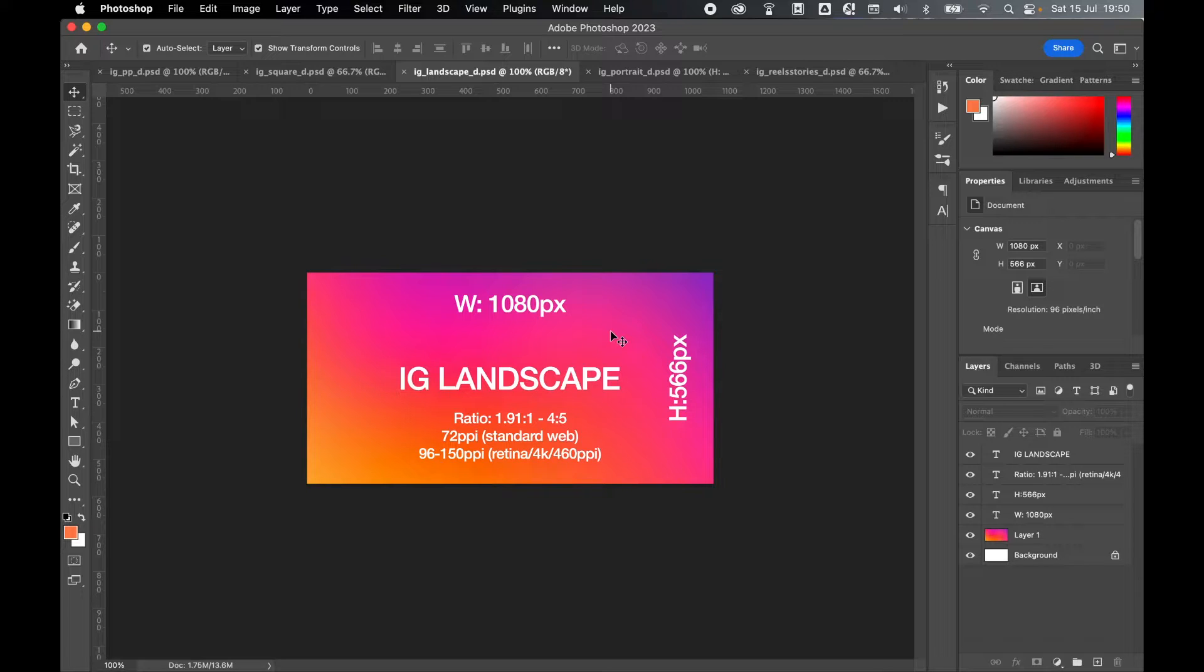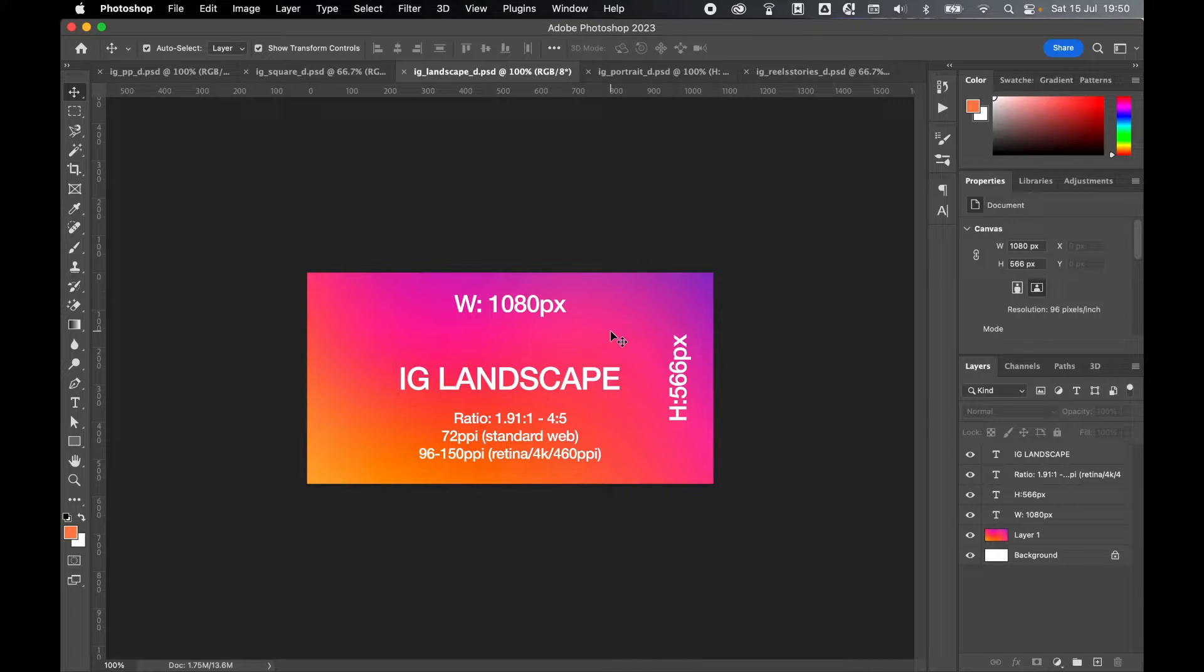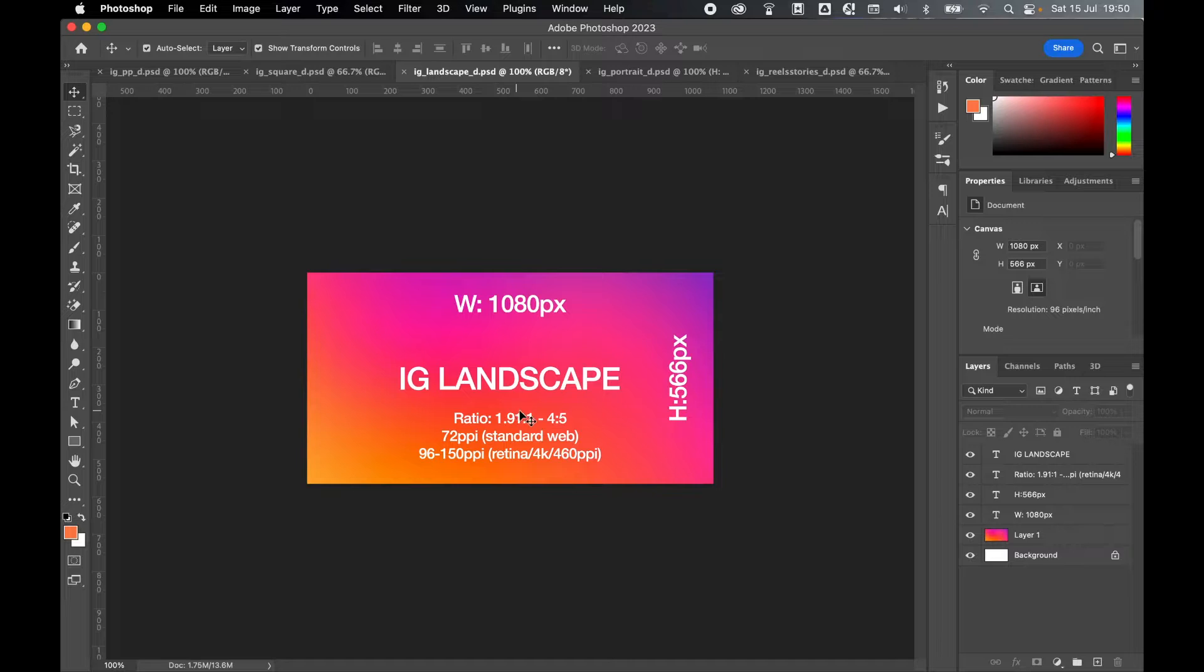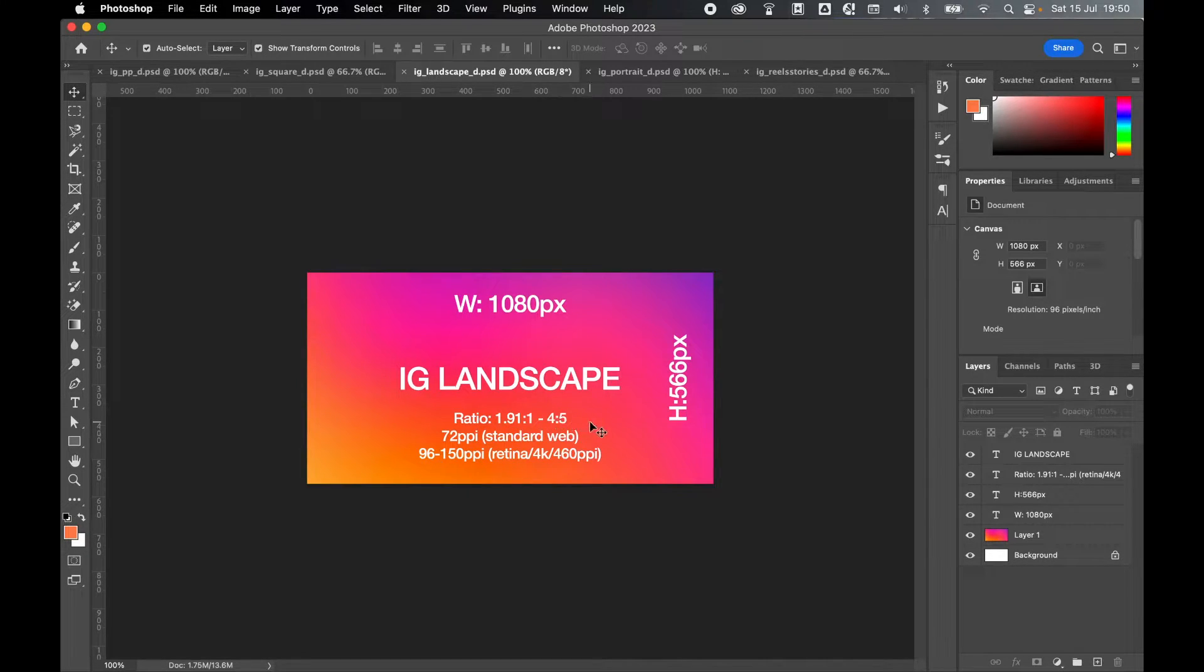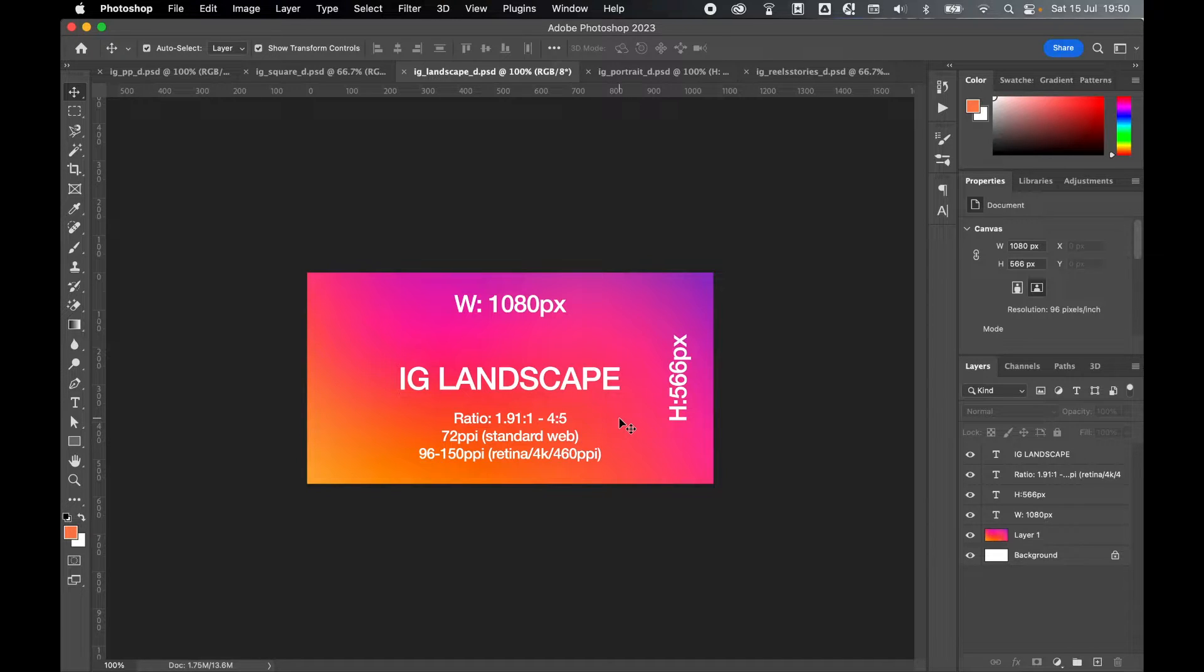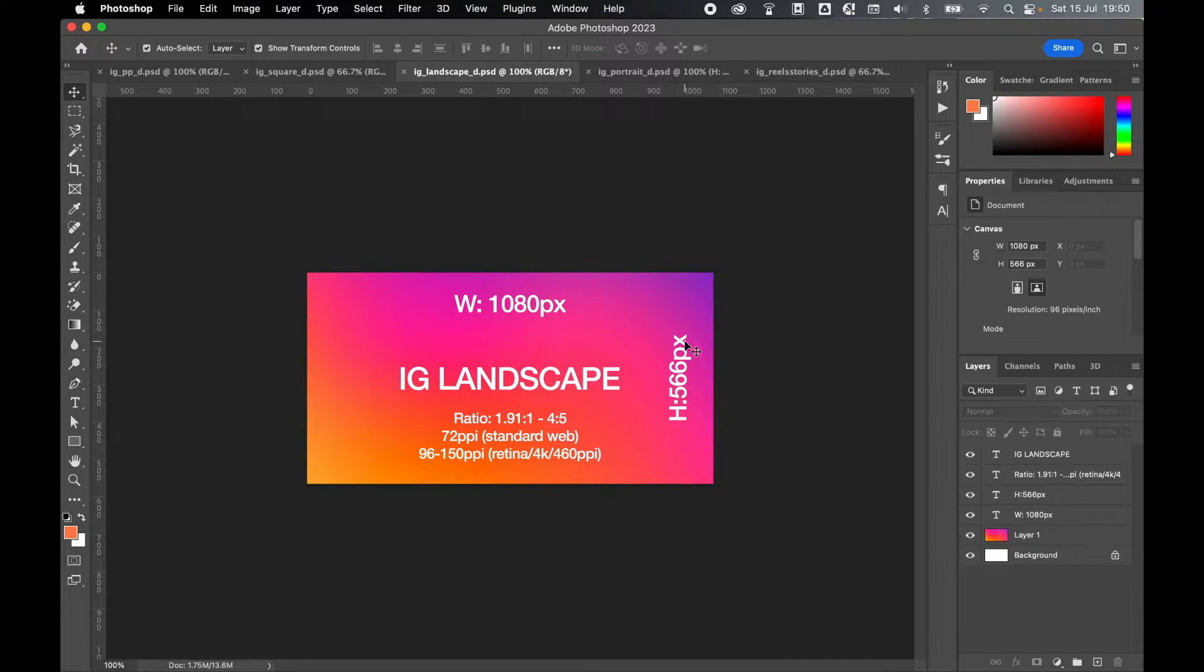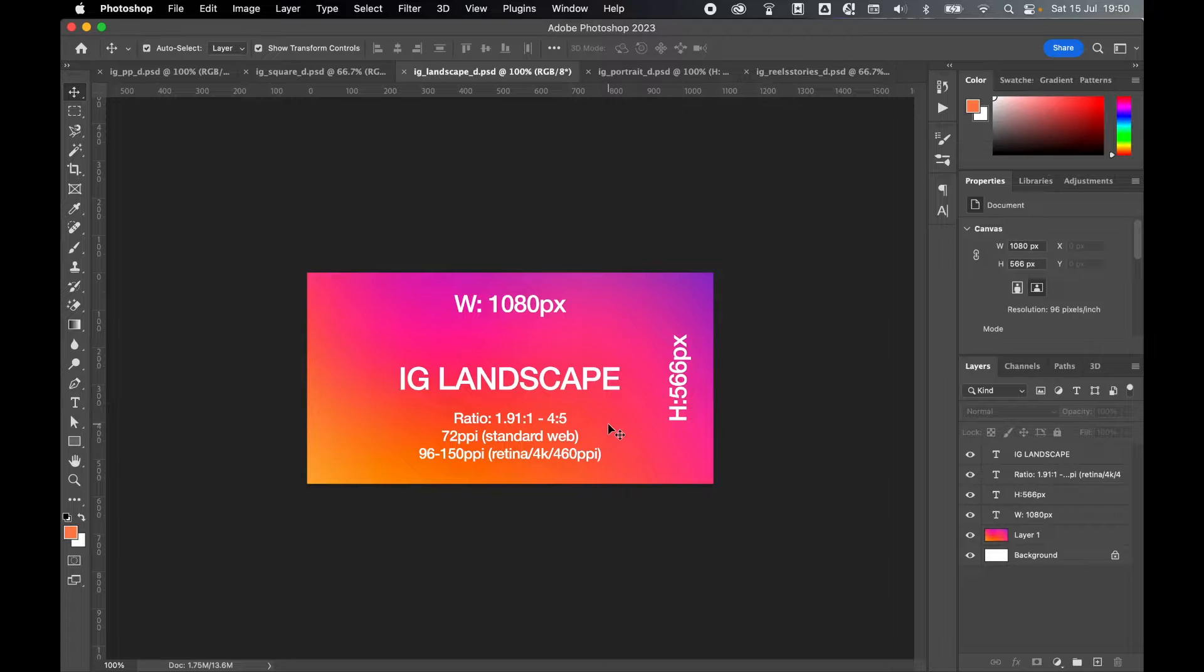Obviously you can upload files of dimensions smaller or larger than this, but Instagram will crop this artwork between a ratio of 1.91 to 1 all the way up to 4 to 5 if your dimensions are way off. So try to stick to 1080 by 566 to make your life easier.